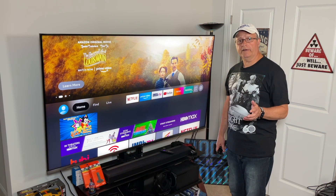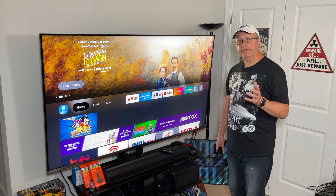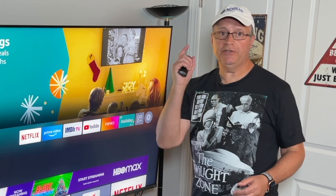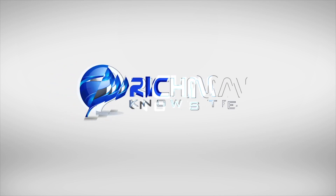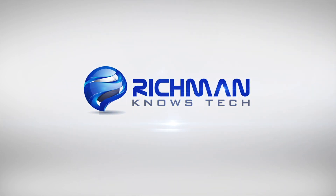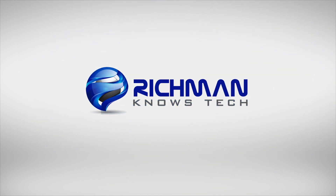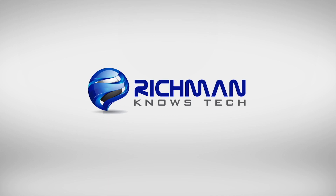I hope this video helped you out. Check out this other video for more in-depth information on the settings you should be turning off on your Fire Stick right now. This is Rich Man — I'll see you in the next video.